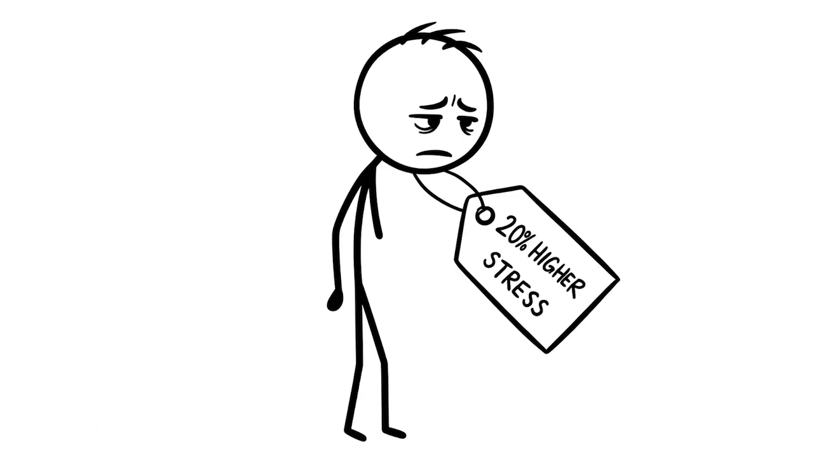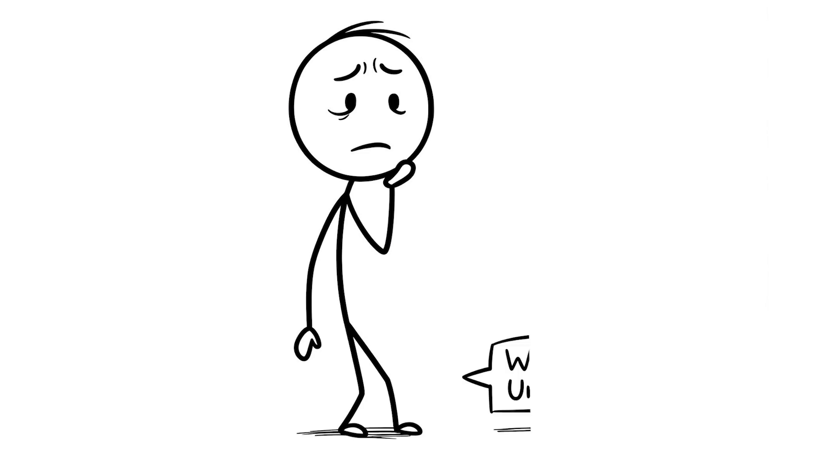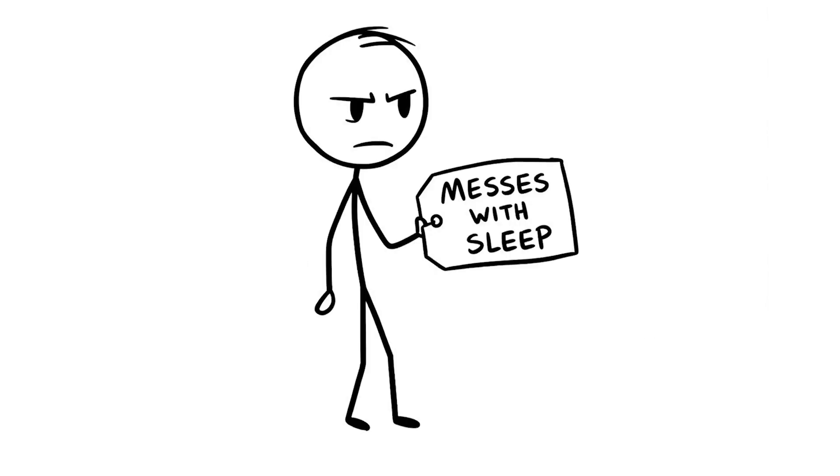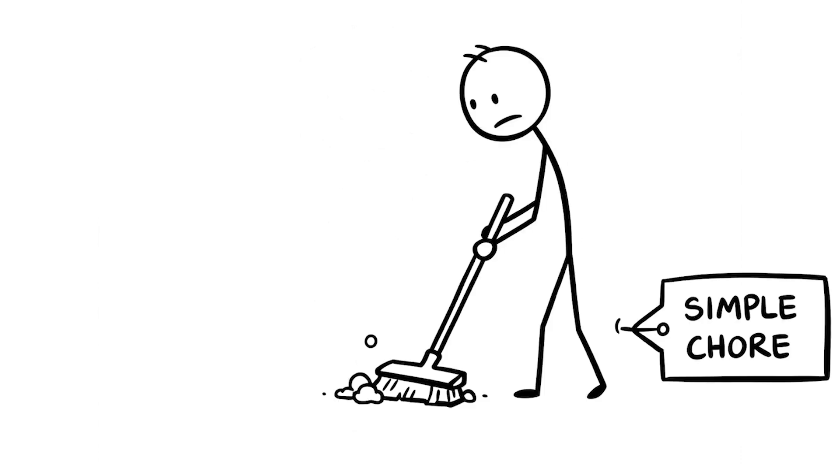Research says procrastinators have 20% higher stress levels because their brains keep worrying about unfinished stuff, and it even messes with your sleep because you're stressing about what you didn't do.